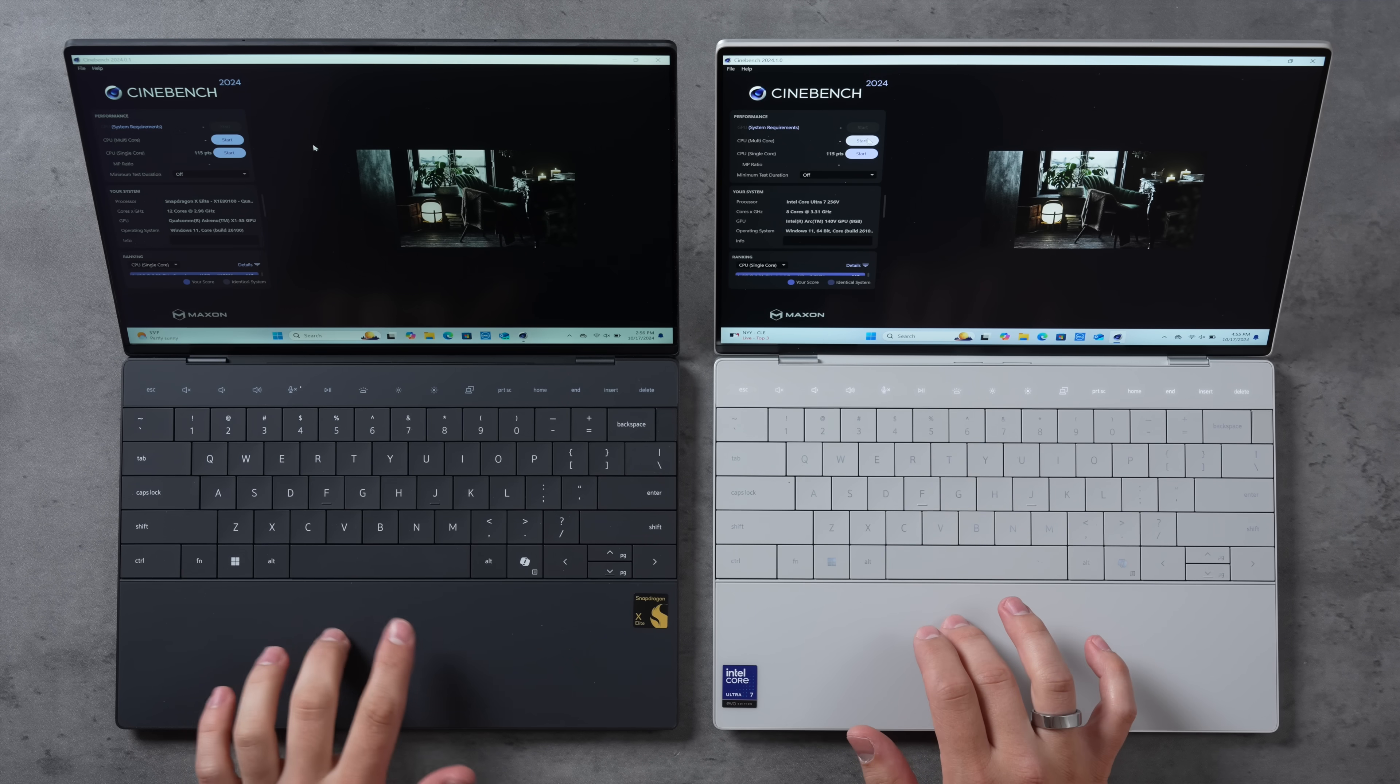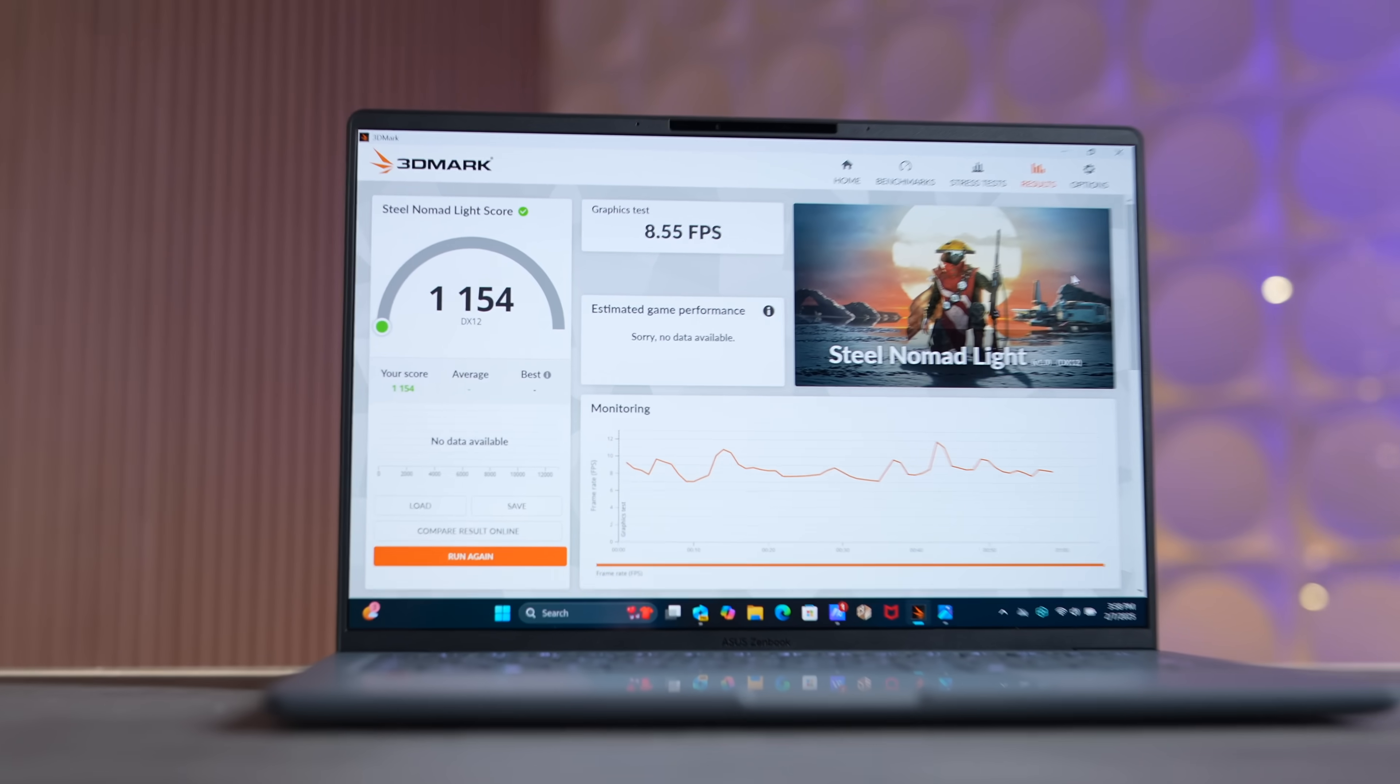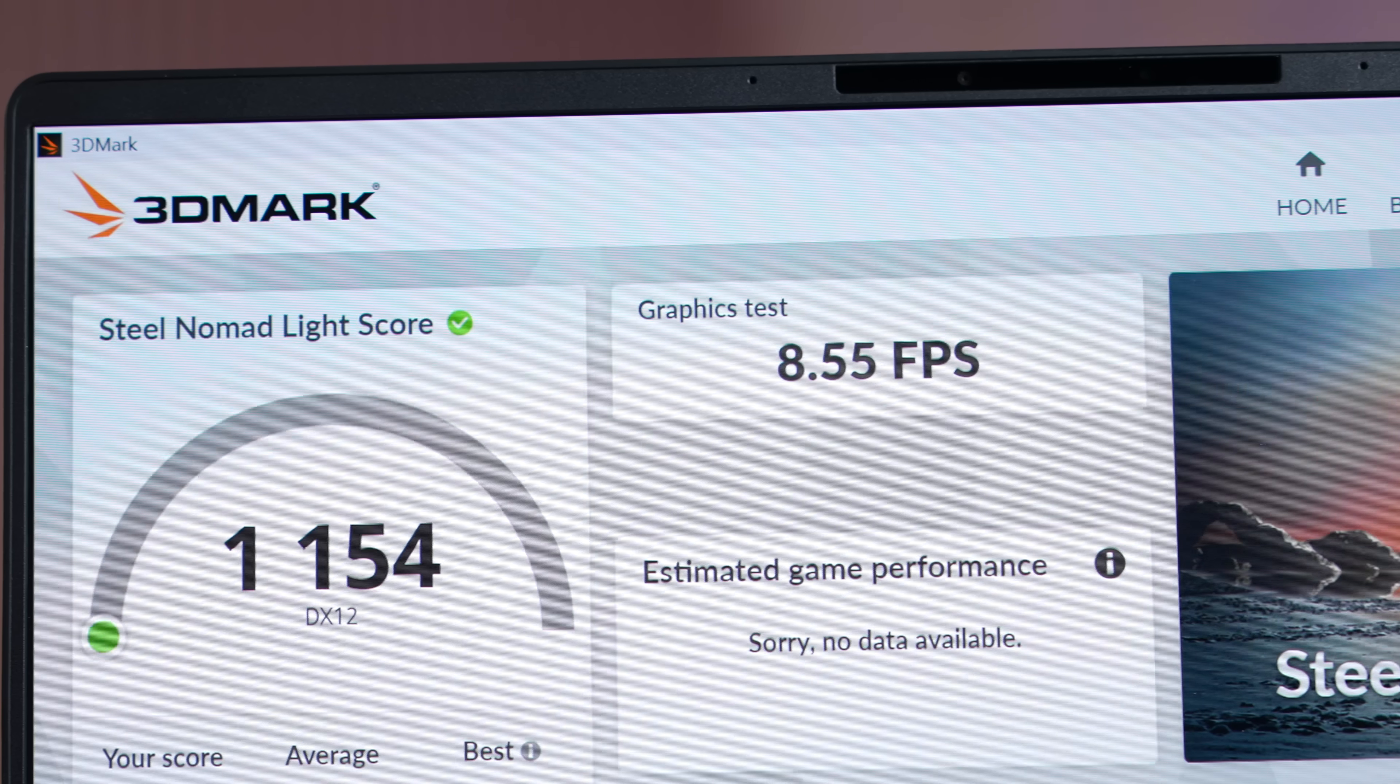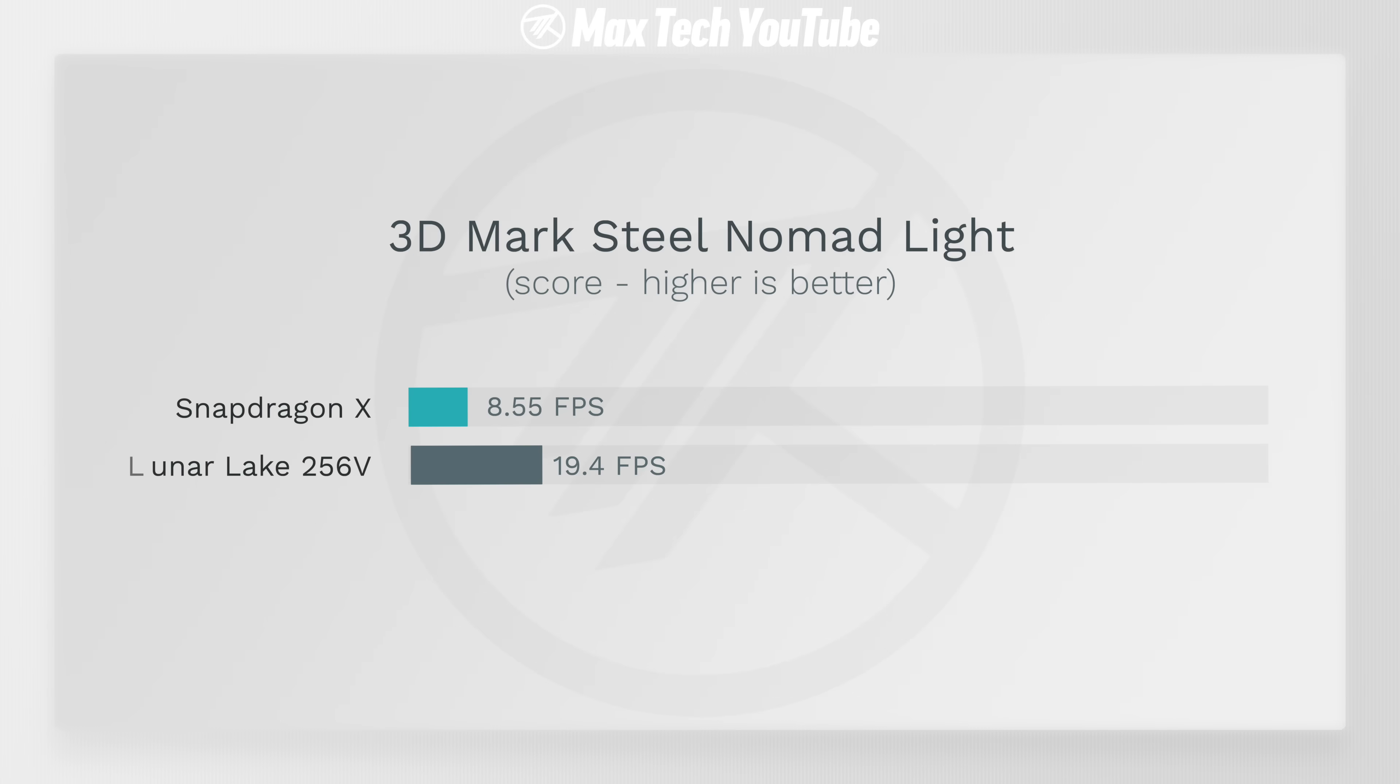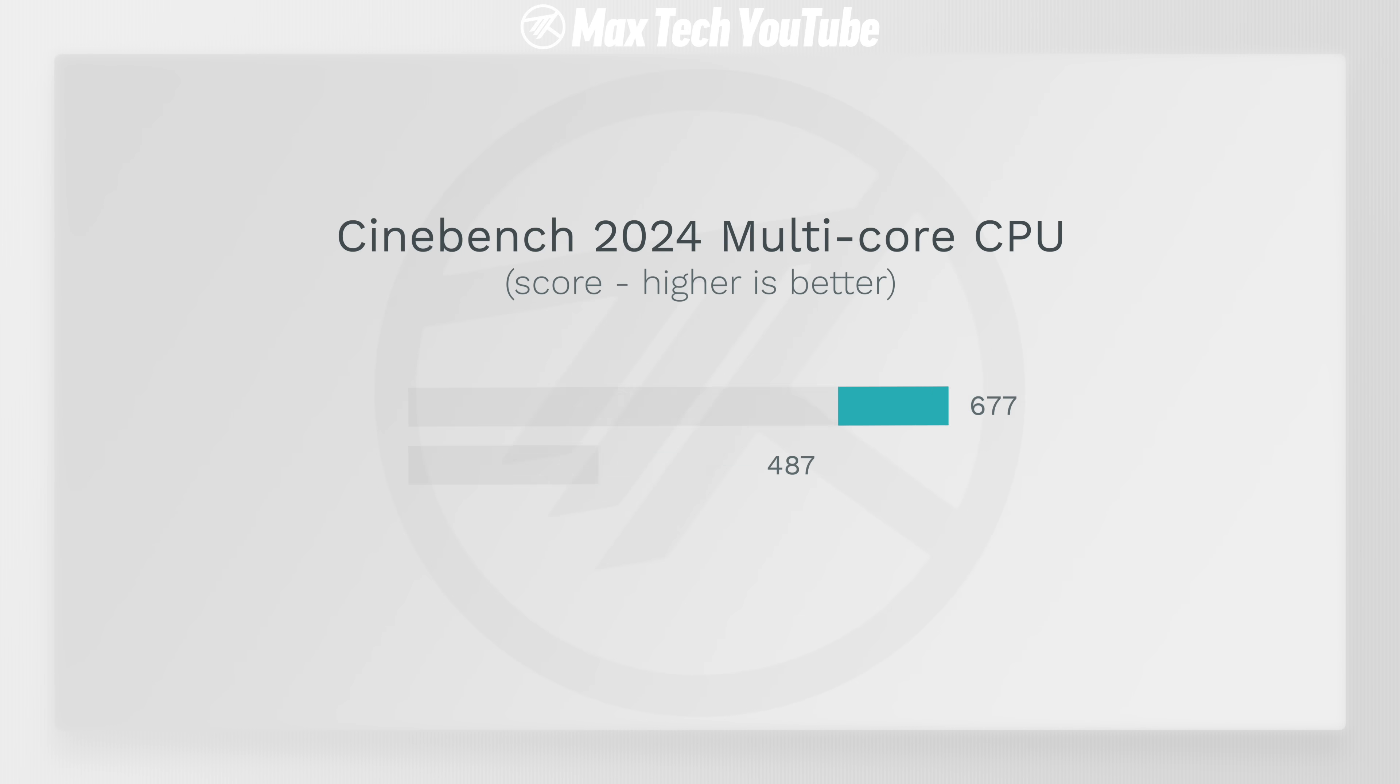The only downside is the GPU on this thing, which simply cannot compete with the Lunar Lake chip, seeing as it only averaged about 8.55 FPS in 3DMark Steel Nomad Light compared to 19.4 on the 256V Lunar Lake chip. So this specific new X chip is more for users who don't do any gaming on their super thin and portable laptop.